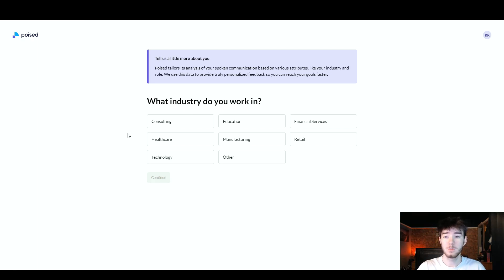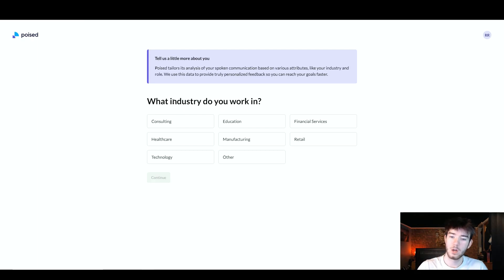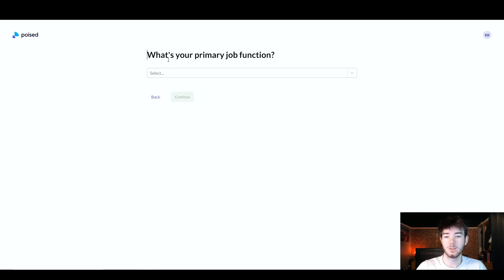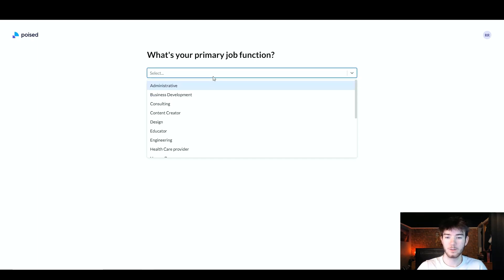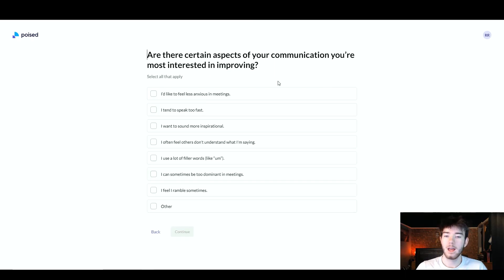This is what you should see once you've created your account and first signed in. If you've already made an account and are logging in, you won't see this page — you'll go straight to the main dashboard. For new users, you'll be greeted with a page asking your industry, then your primary job function, and then your experience level. Go ahead and select one for each.